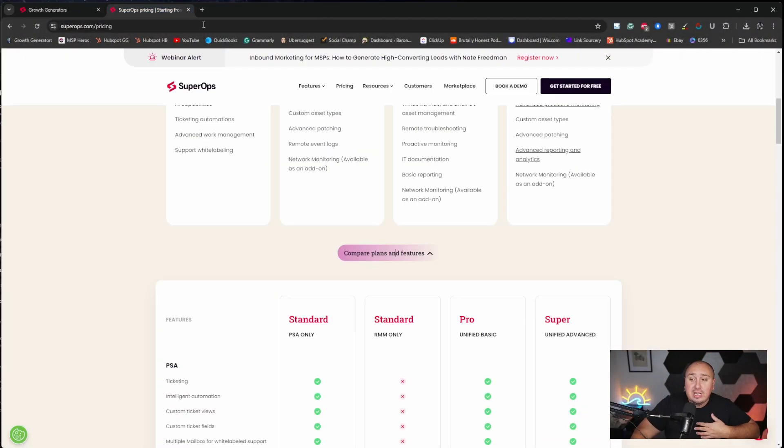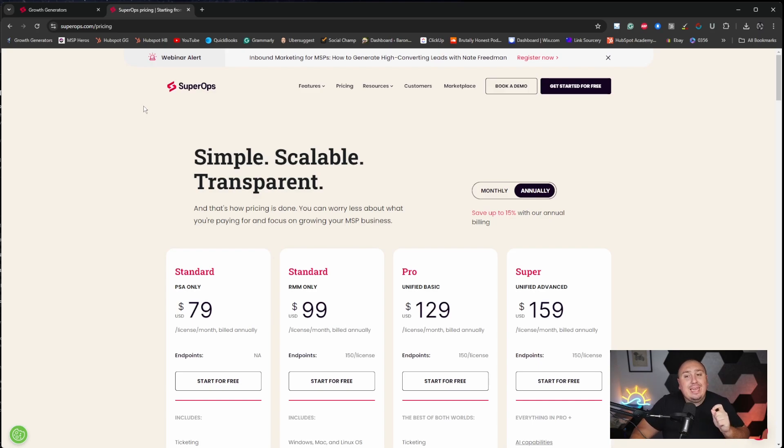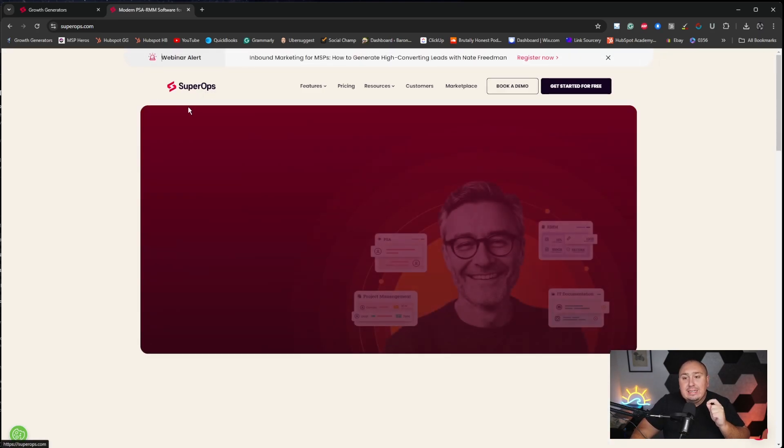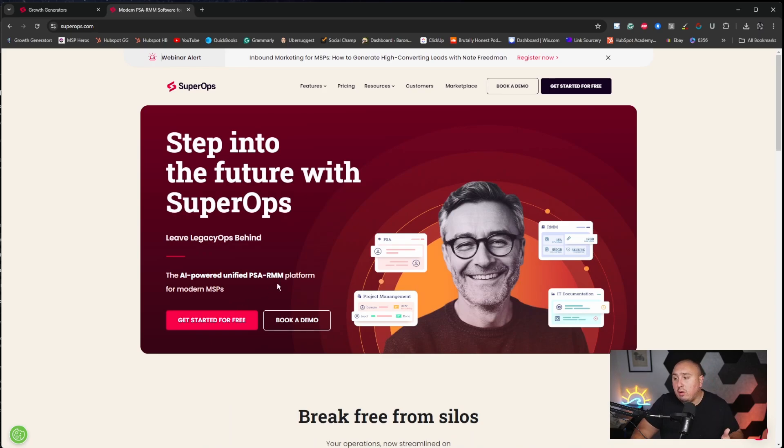I am so grateful that they decided to sponsor us. And if you want to check out their website, superops.com, S-U-P-E-R-O-P-S.com. You can read all about them, get started for free, and I will leave a link down below. Basically, if you click that, they know I sent you there and I appreciate the heck out of you guys for going and checking that out.